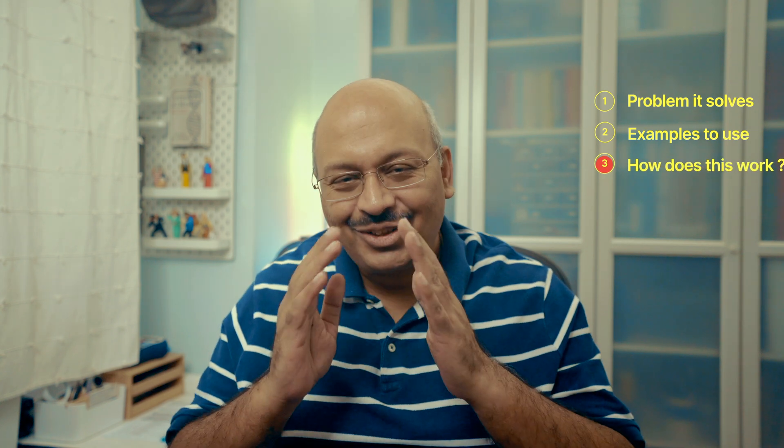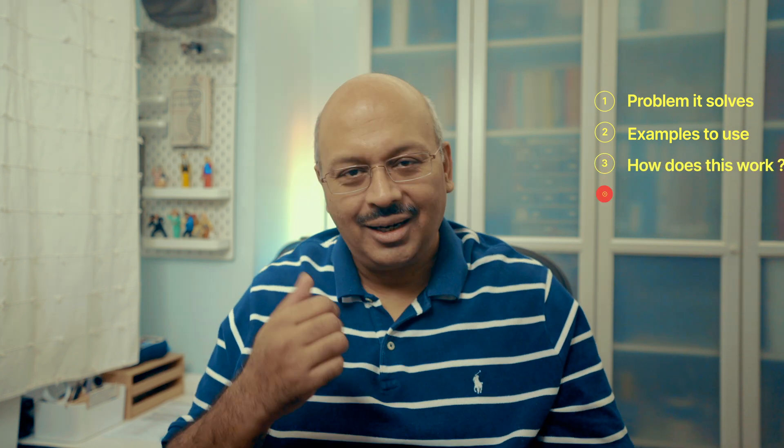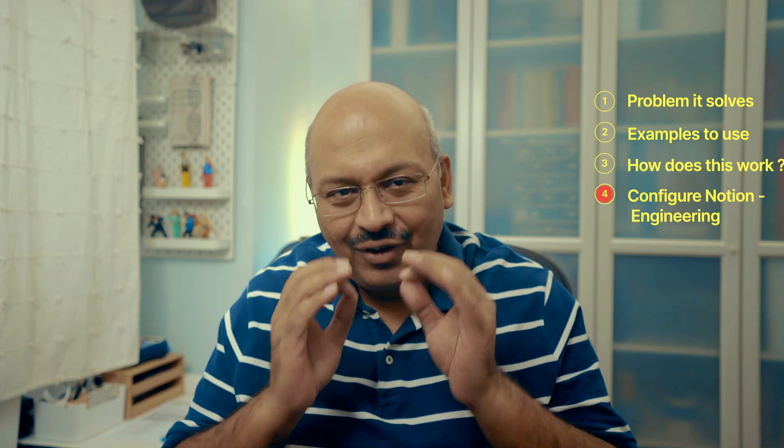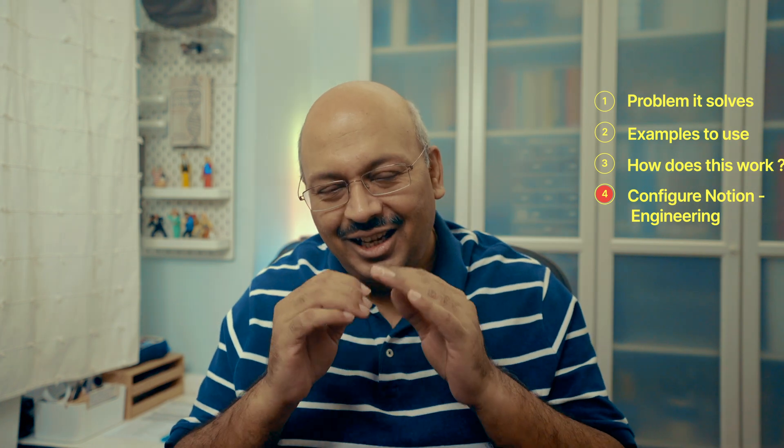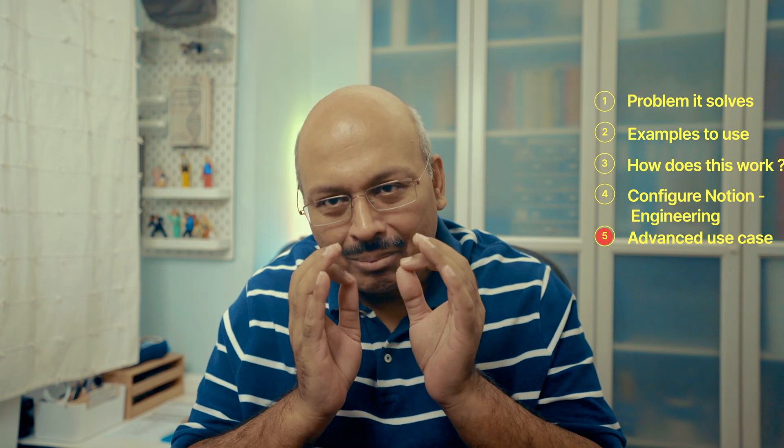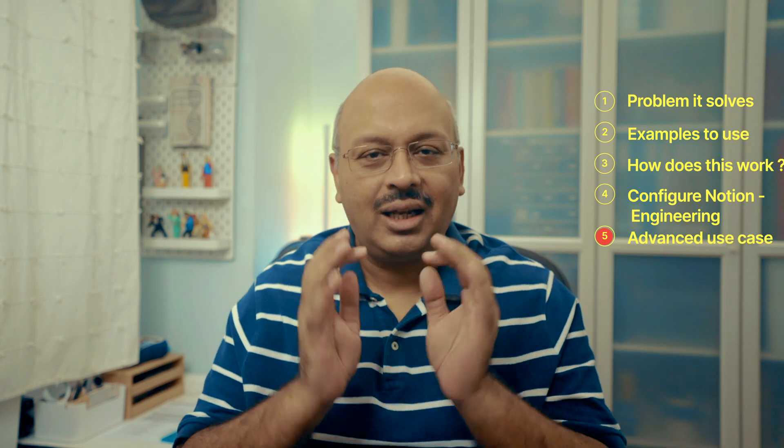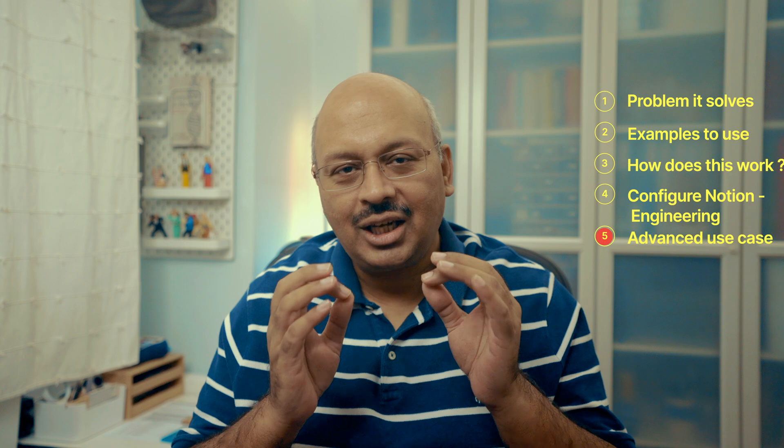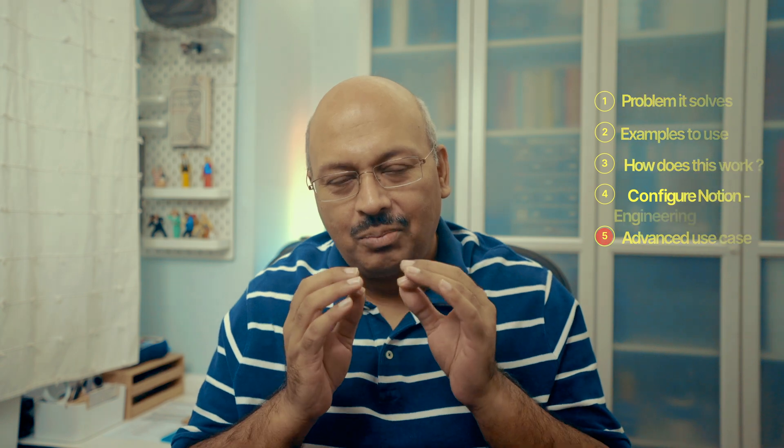So I'll cover this as five topics. Number one, the problem it solves. Number two, some examples of where you could use this. Number three, how does this actually work? Number four, how can I configure this all within Notion? So basically the engineering behind this. And number five, what if I have multiple number of sequences like tasks and subtasks or chapters and bullet points?